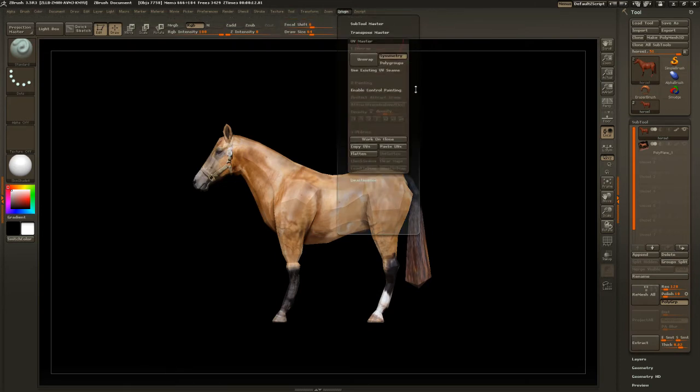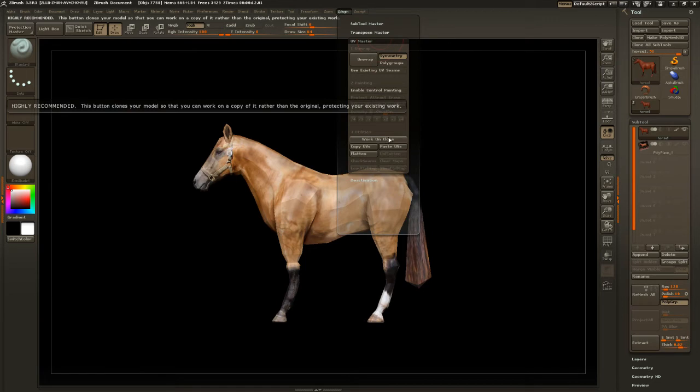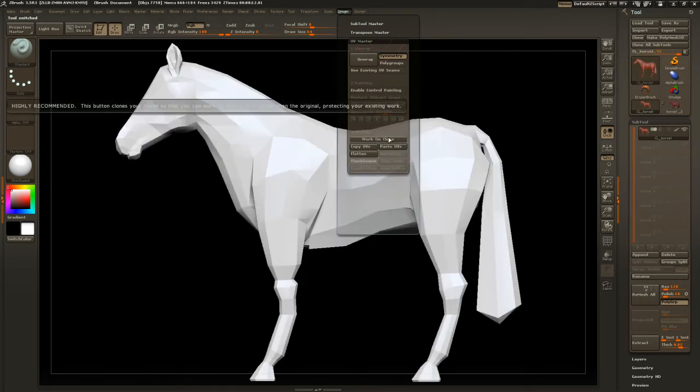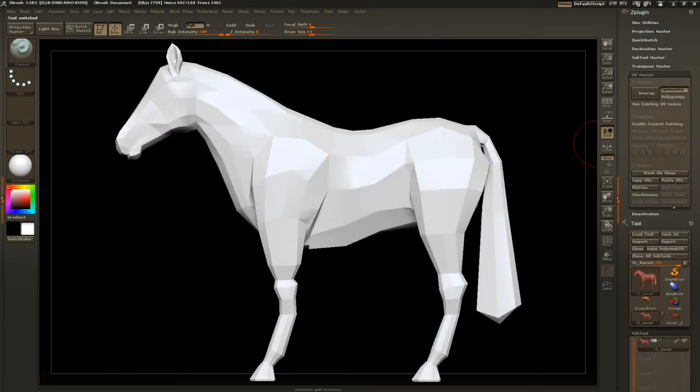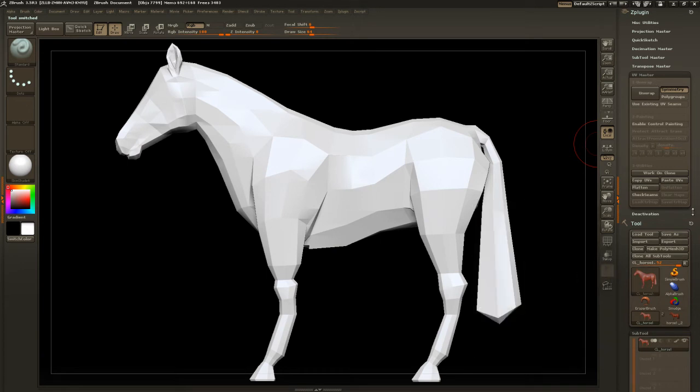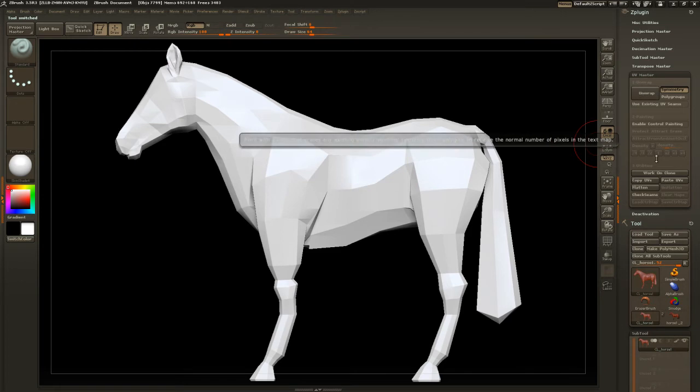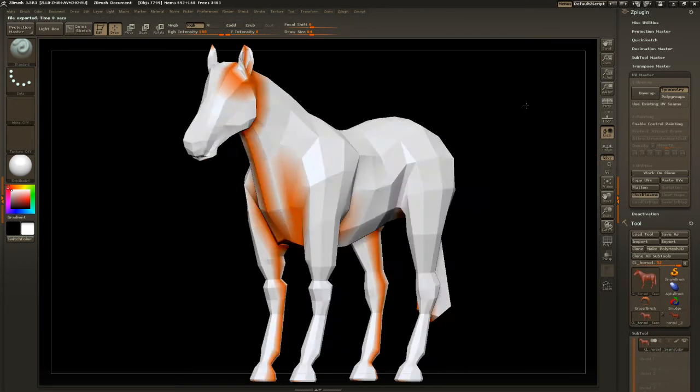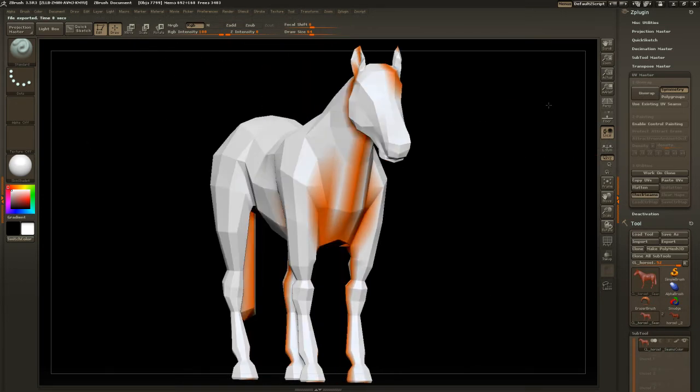First thing we want to do is click work on clone. You can see it added a new tool there. Let's click check seams to see where we're at to start with.